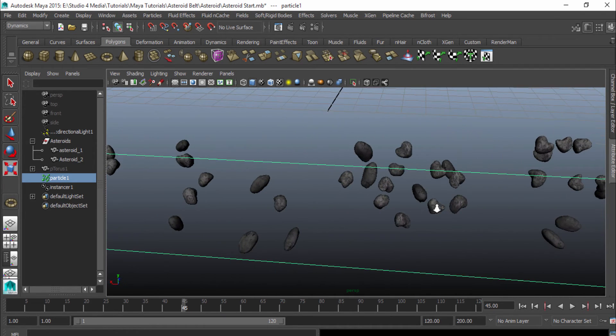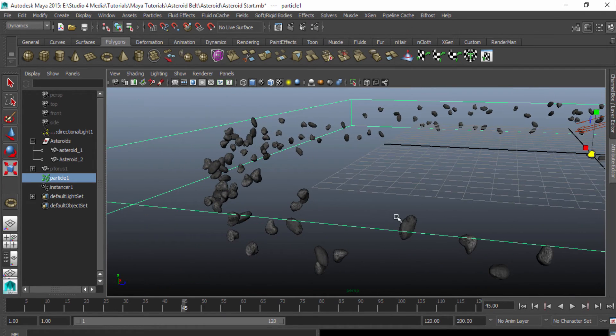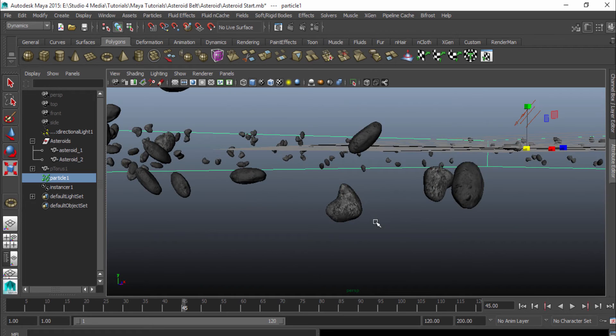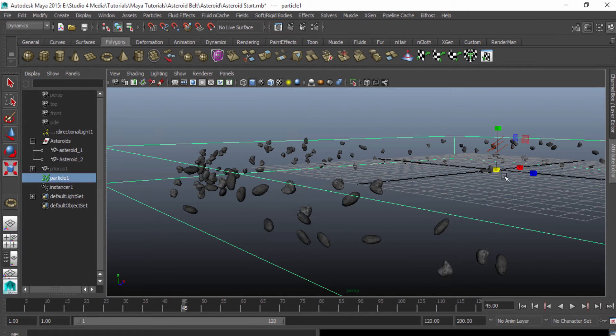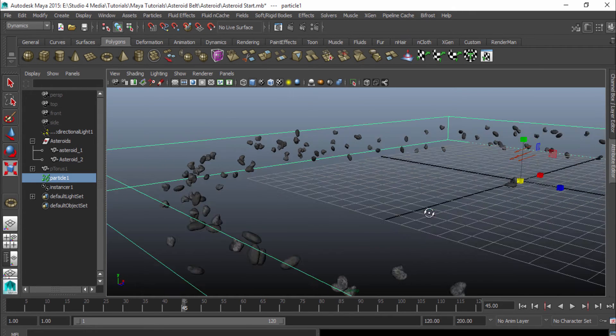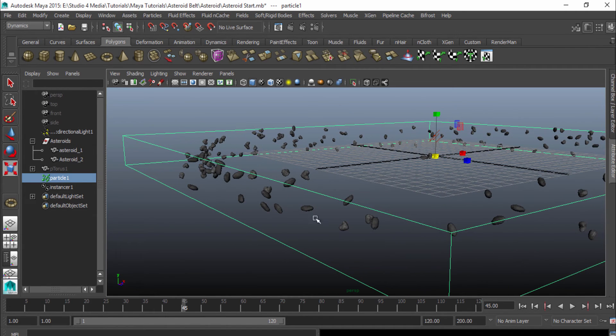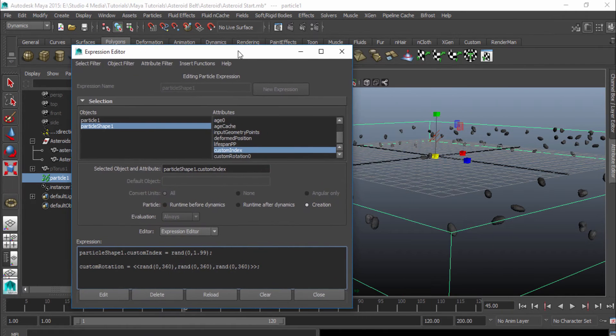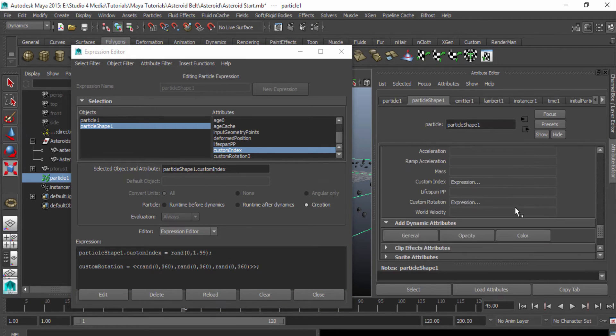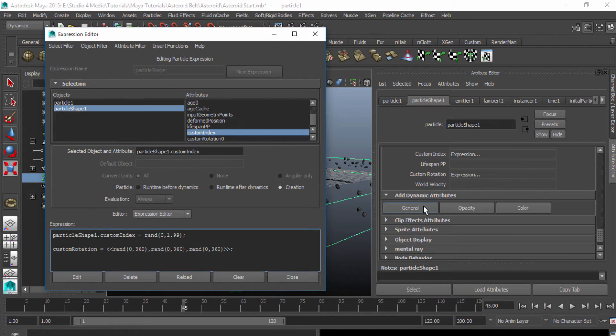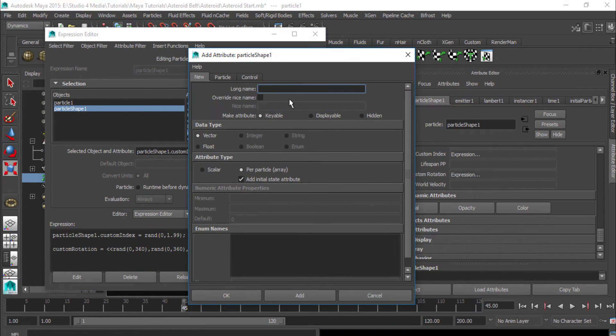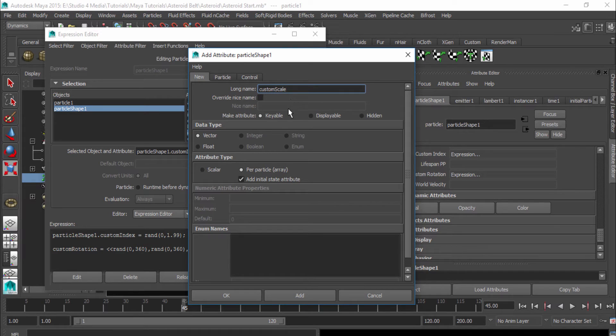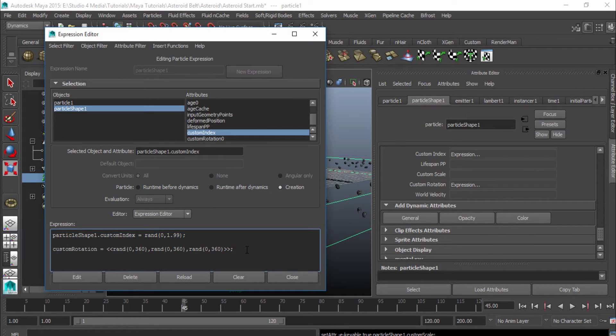But we can do a little bit better. We can also change the scale because right now they're all the exact same scale. So that gives it away that it's only two objects being instanced. So let's go ahead and mess around with the scale now. So I'm going to pull this back over and go to our attribute editor. Scroll down and add another attribute. So we'll go to general and we'll call this one custom scale. And this is going to be a vector as well because we want it to scale in X, Y, and Z. So that's good to go.